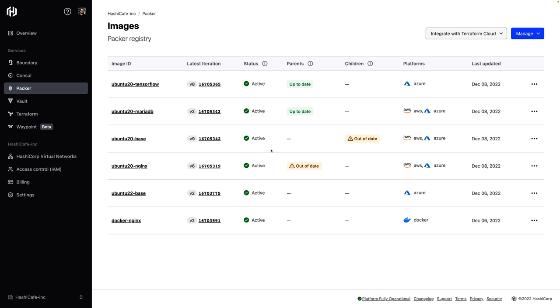Now with Ancestry tracking, the parent-child relationships between your images is captured and displayed in the registry. We also keep track of the status of these images, so when a new base image is created and promoted to a channel, the downstream builds will indicate that they're out of date.